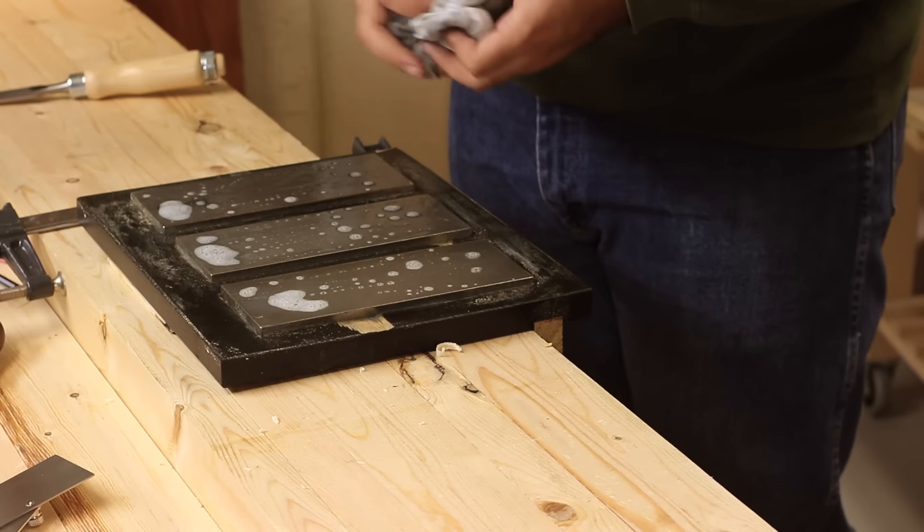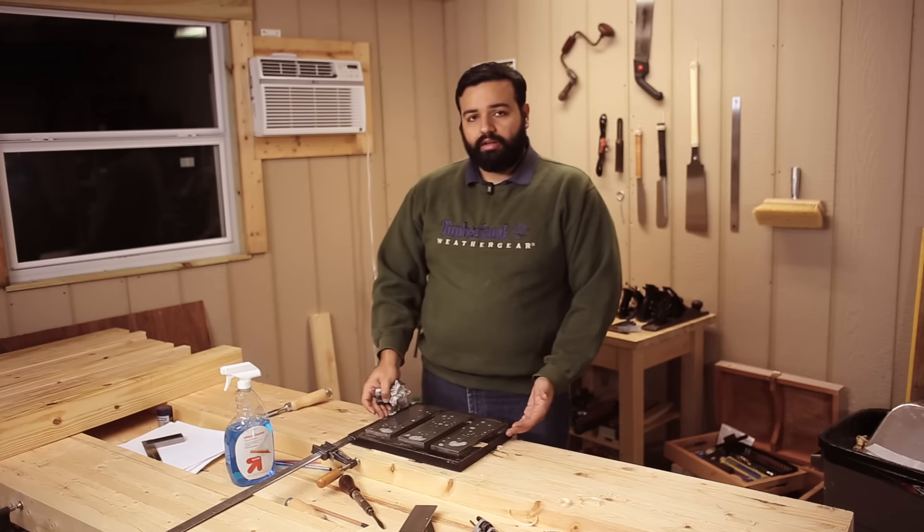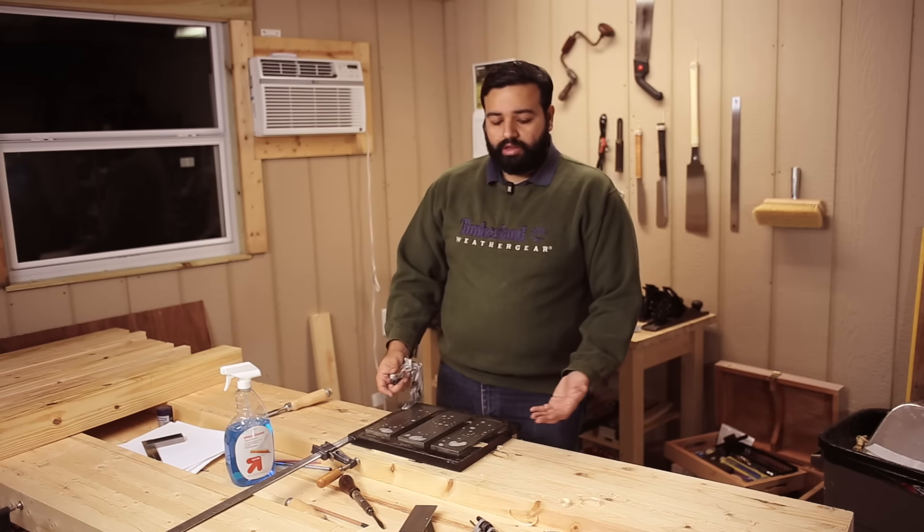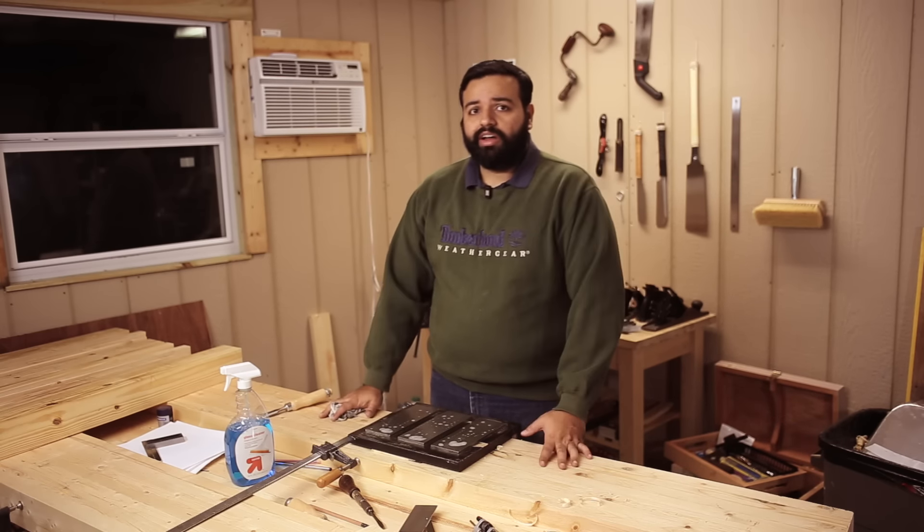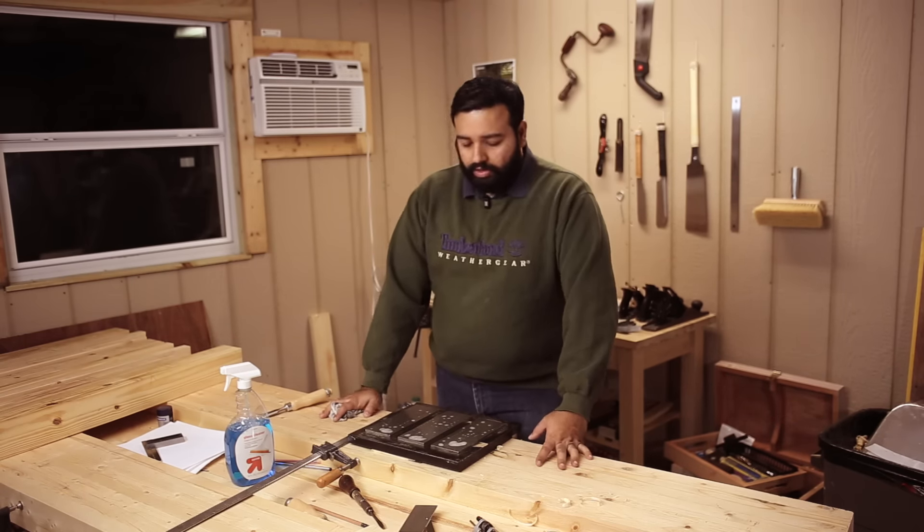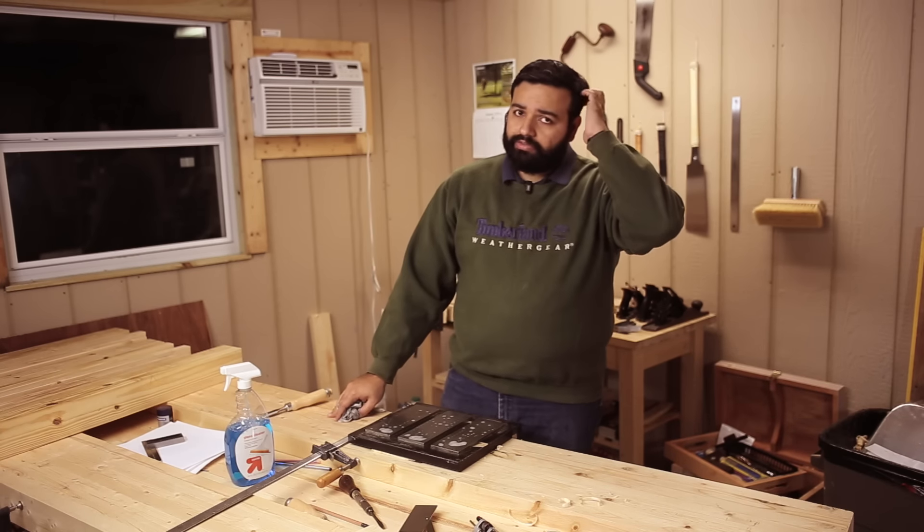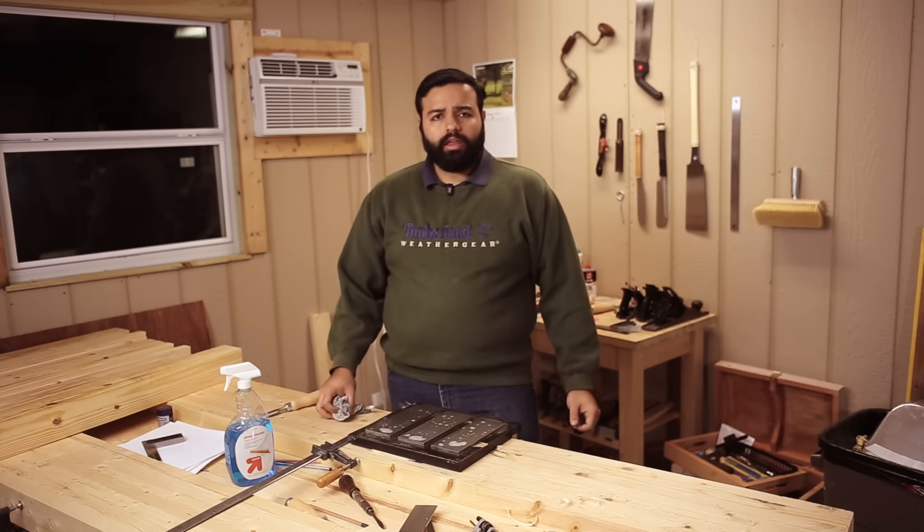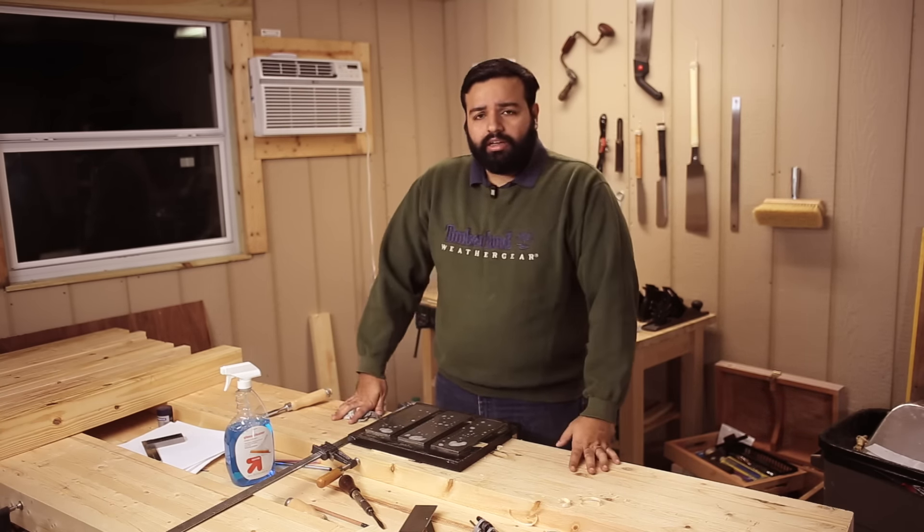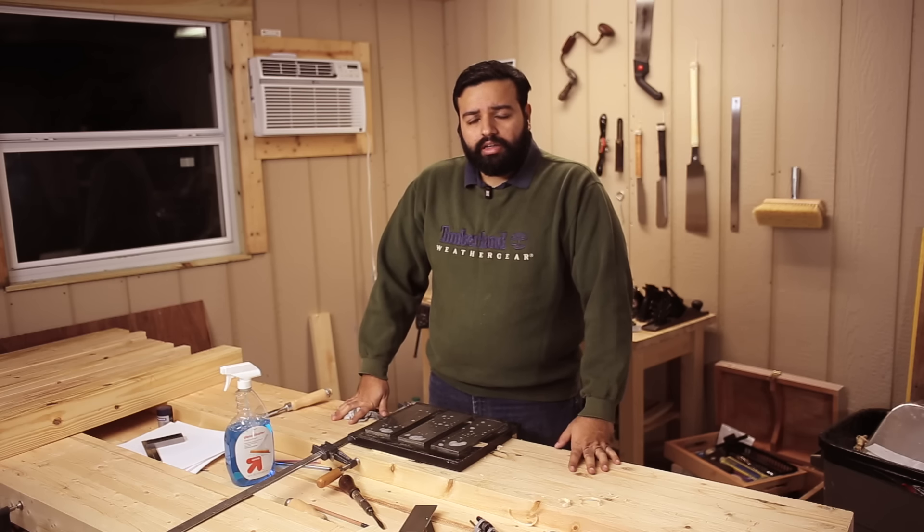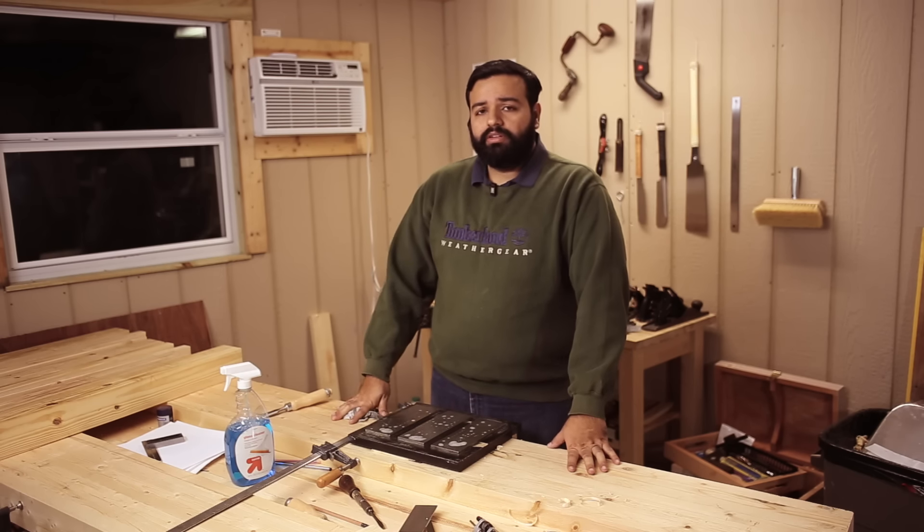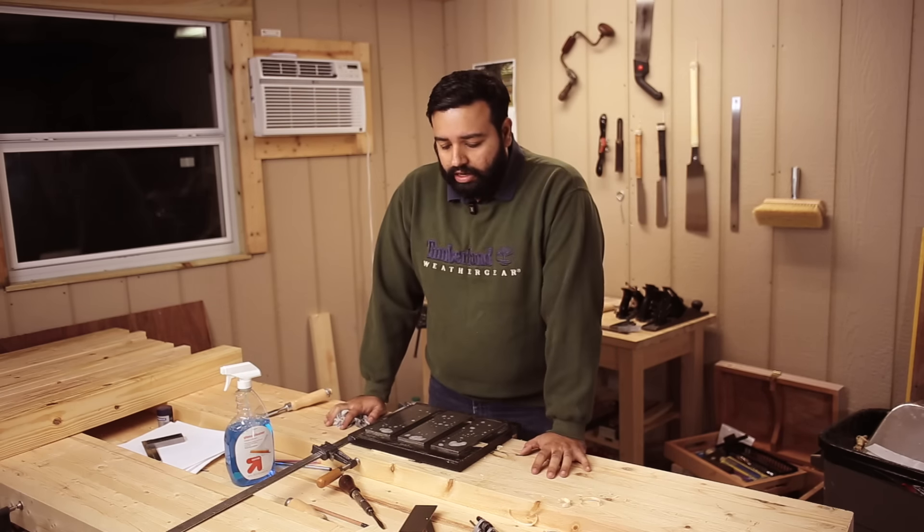When I first bought these diamond plates, I did not build the holder. I was just using them on a bench hook. And it works just fine. So go over here. Watch Paul Sellers' videos on how to sharpen a chisel. He's obviously really, really good. His videos are really, really informative. It's very similar to what this is.